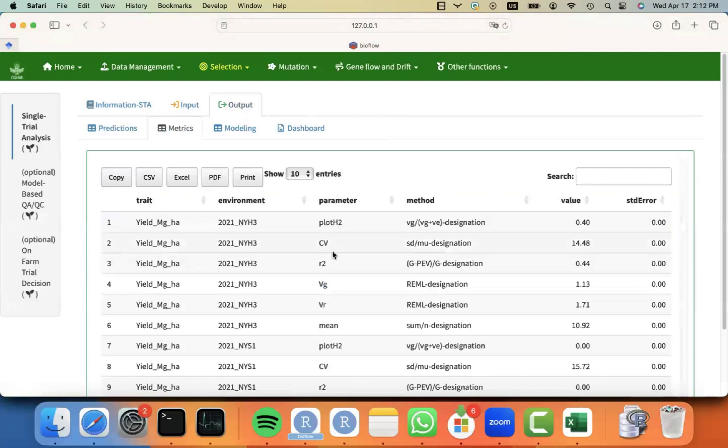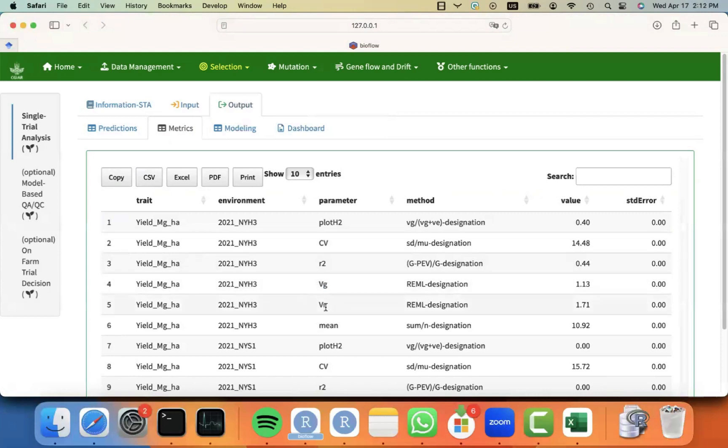We also have some associated metrics, like plot heritabilities, coefficient of variation, reliabilities, genetic variance, residual variance, means for each environment, for each trait.